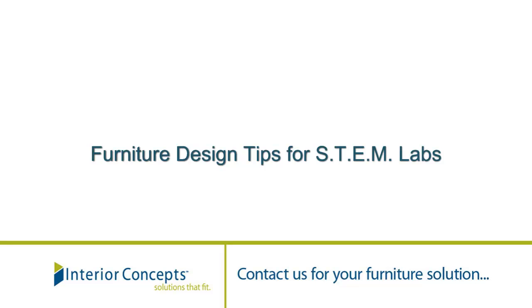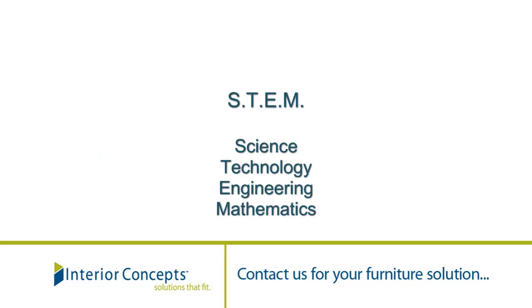Hi, I'm Liz Ranking from Interior Concepts and I'm here to give you some furniture design tips for STEM classrooms.